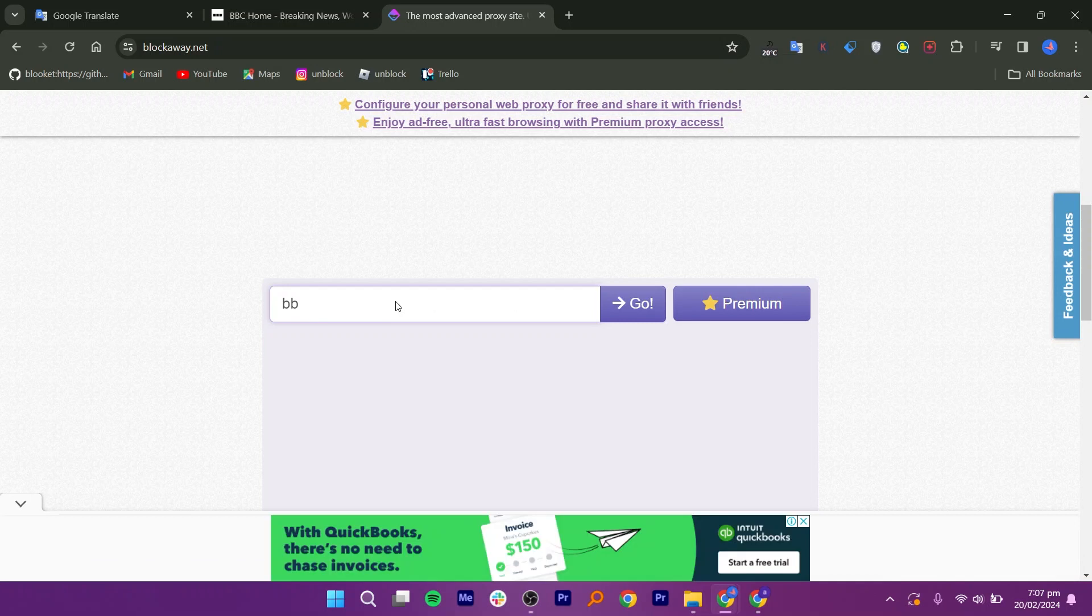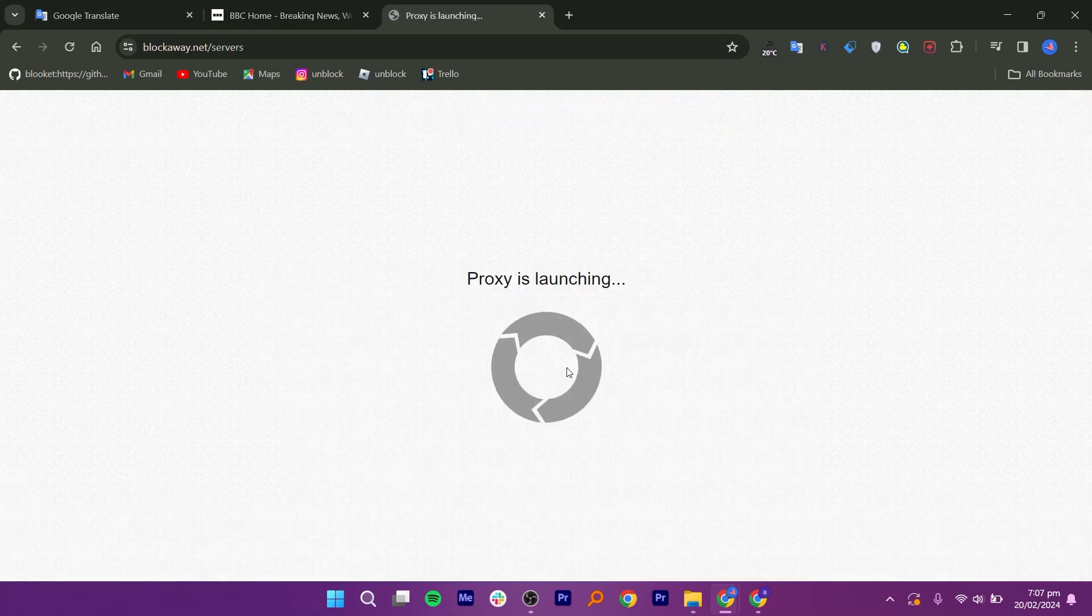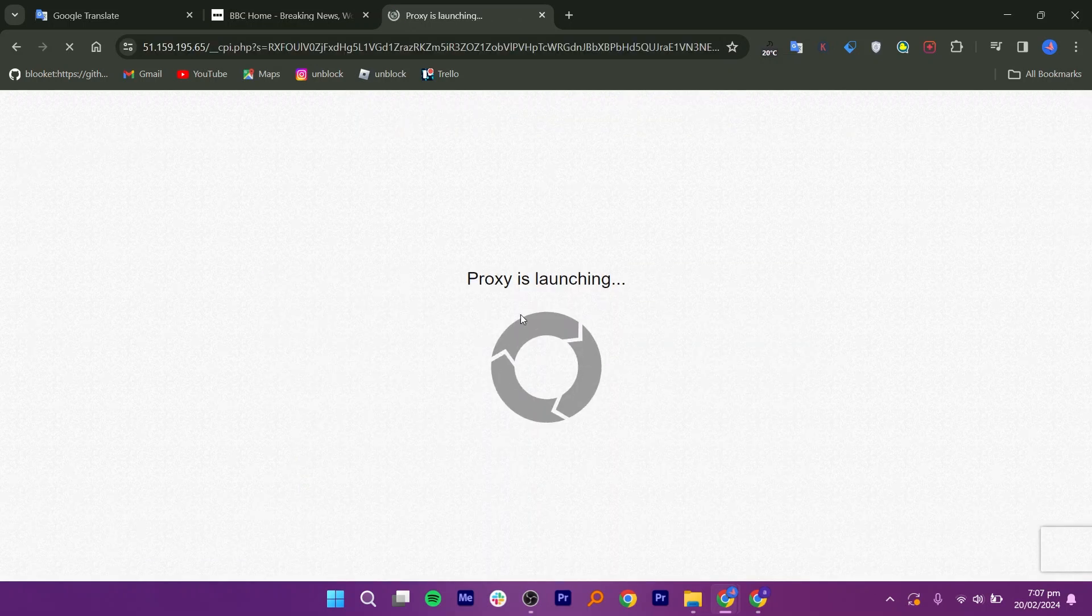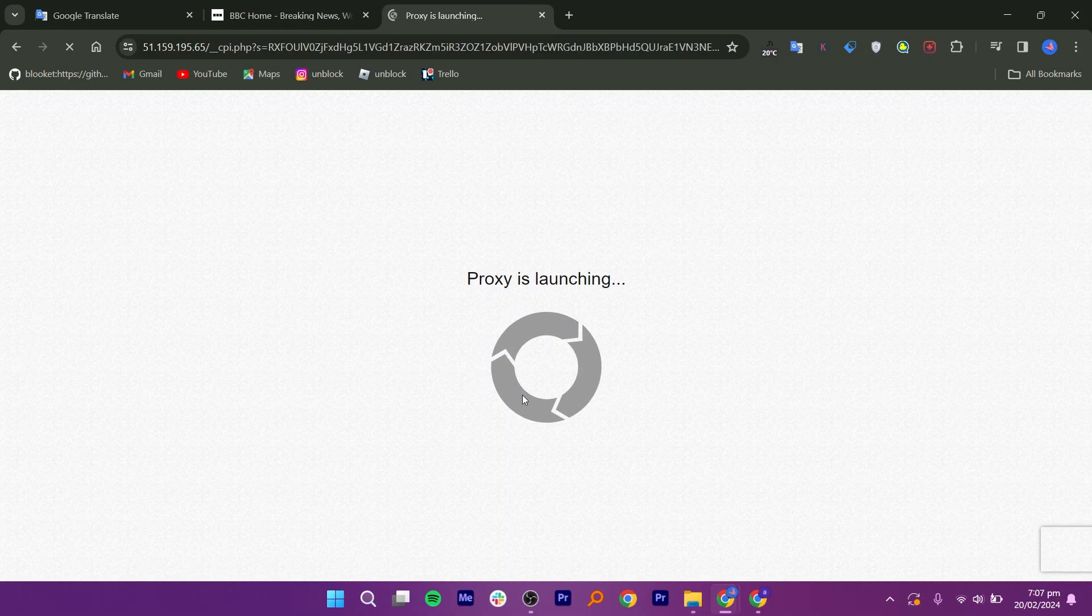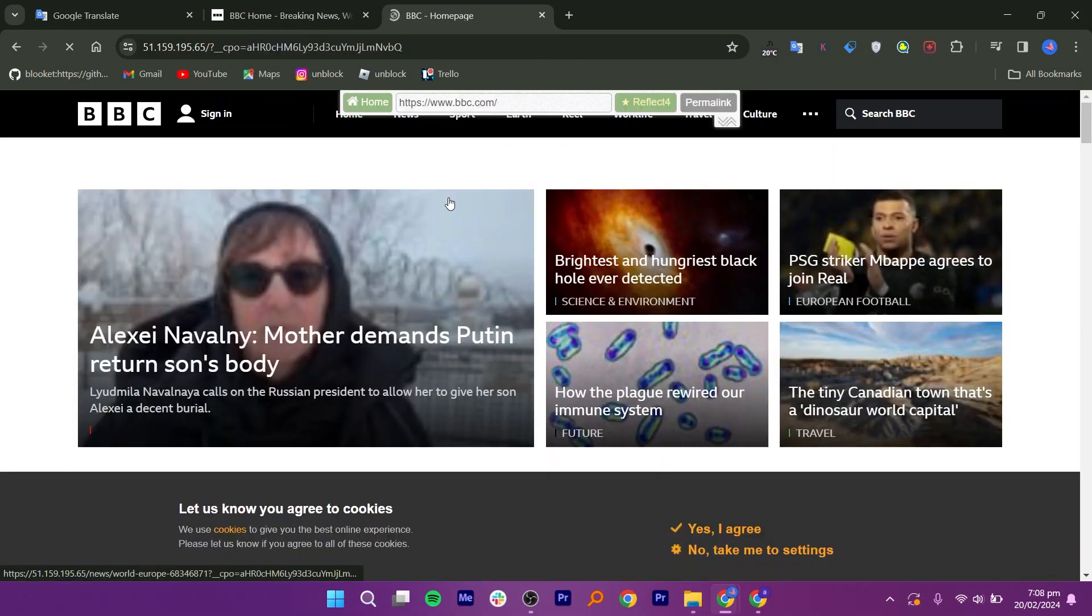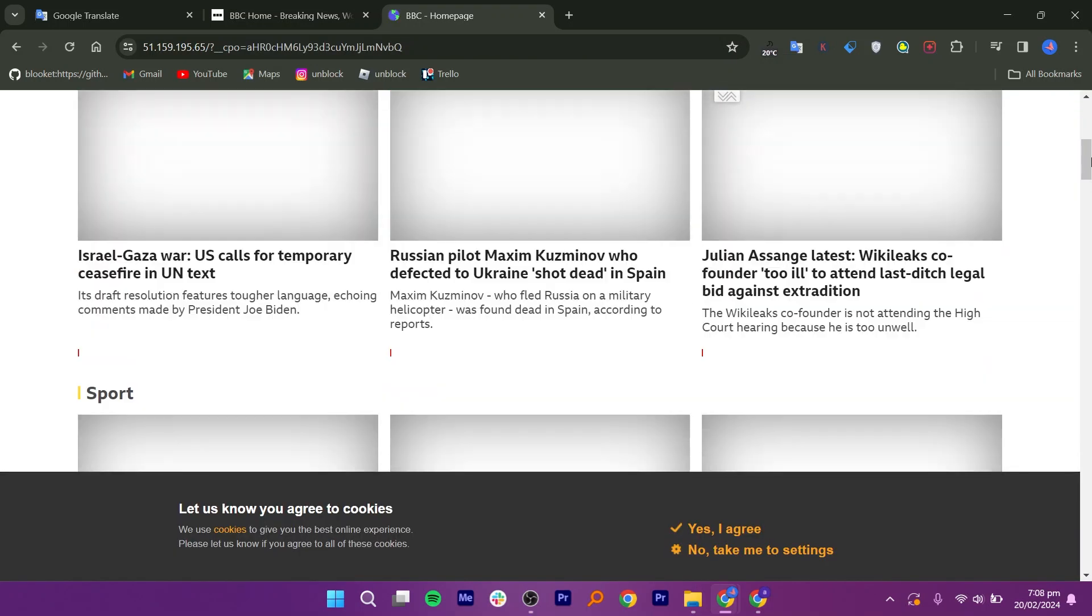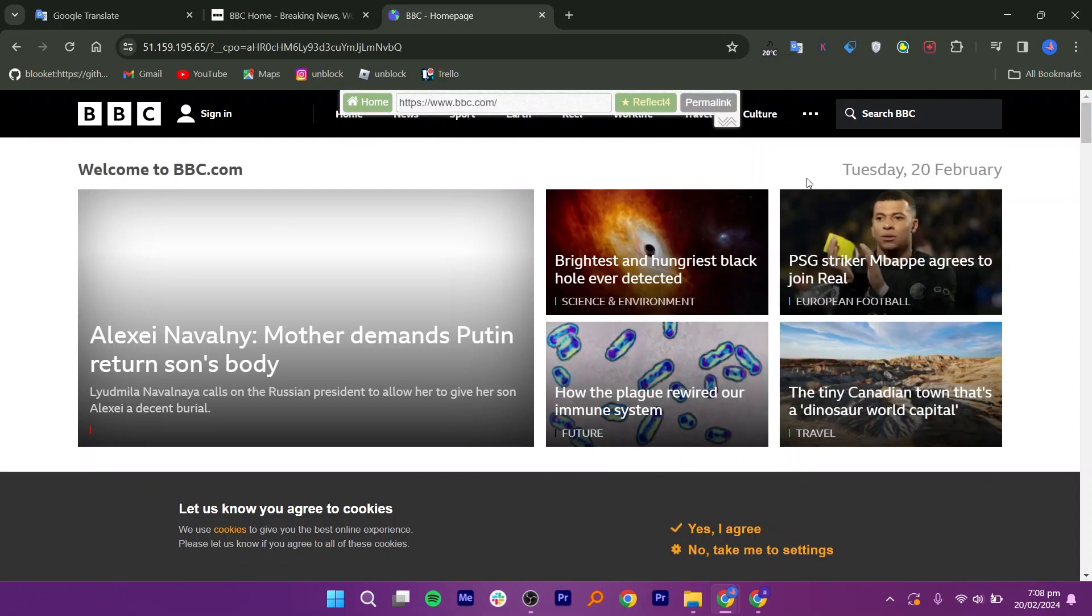I will type the same website, BBC.com, click on Go, and as you can see, the proxy is launching. Now the website is working and opened. You can access your websites by following this process.